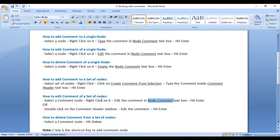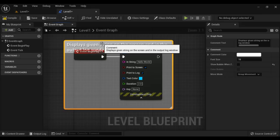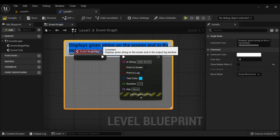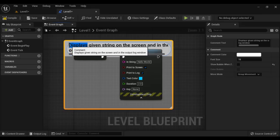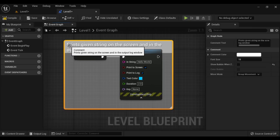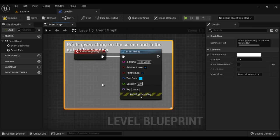You can also double click on the comment header textbox, edit the comment, and hit Enter. I double click on the comment header, change the text to 'prints', and hit Enter. You can see the comment is edited.